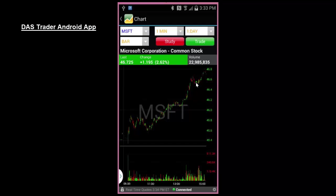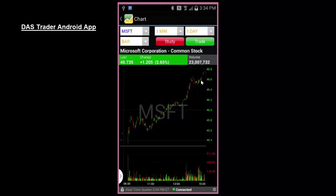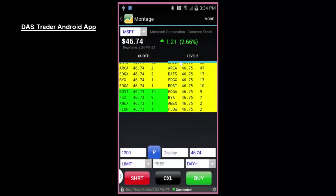Hello and thank you for joining our Dash Trader Tips video. Today we'll be introducing our new Dash Trader mobile app for Android devices. In this video we'll show you how to download the Android app and walk you through some of the features that will be available to you.